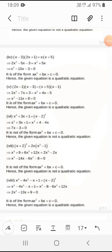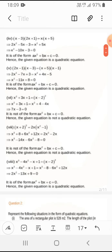In the sixth question they have given x² + 3x + 1 = x(x−2)². When we solve this we get 7x − 3 = 0, and it is not a quadratic equation because the ax² term is not formed.